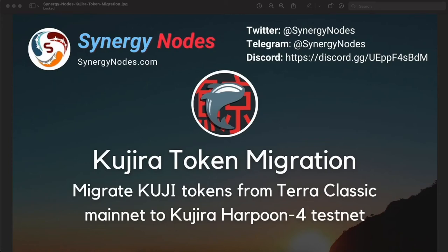Hello, I am Aries from Synergy Notes and welcome to our YouTube channel. In this video, we will look at how to migrate KUJI tokens from Terra Classic Mainnet to KUJIRA Harpoon 4 testnet and stake KUJI tokens with a validator on KUJIRA Harpoon 4 testnet.